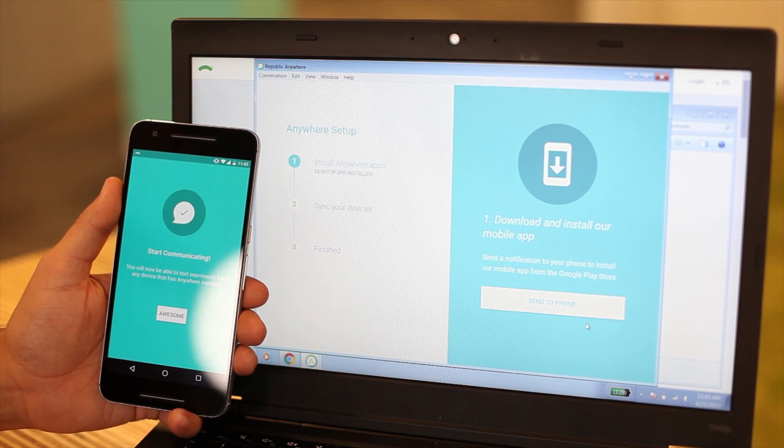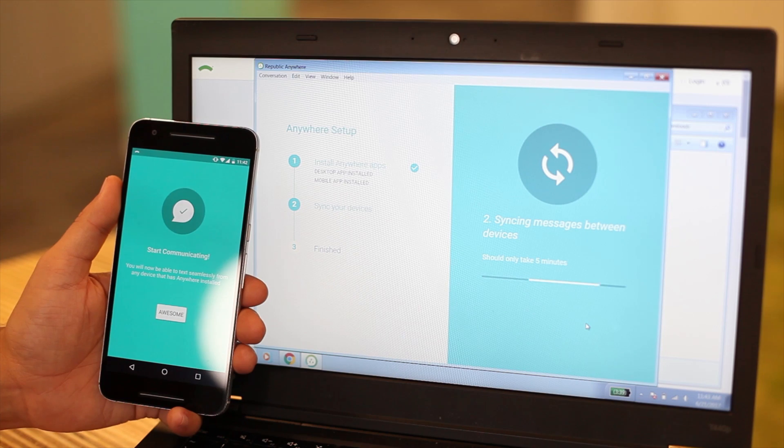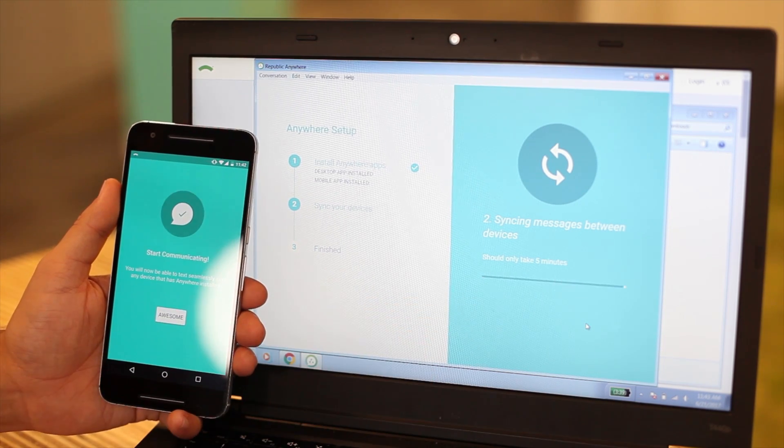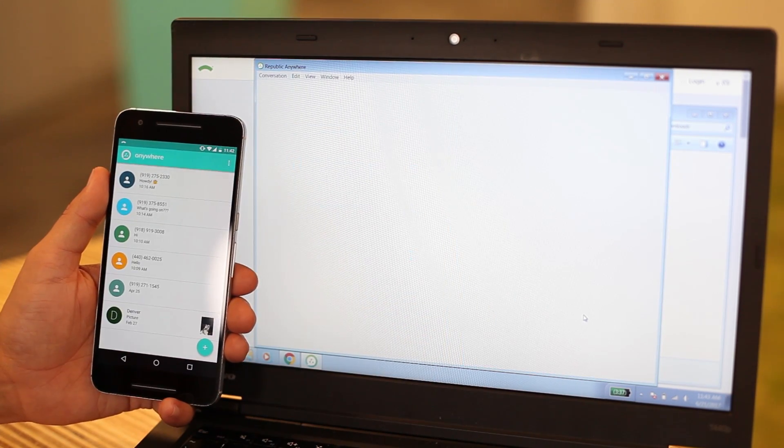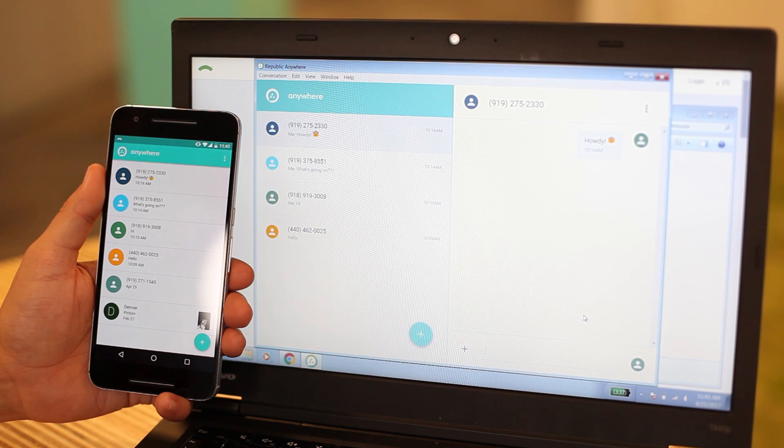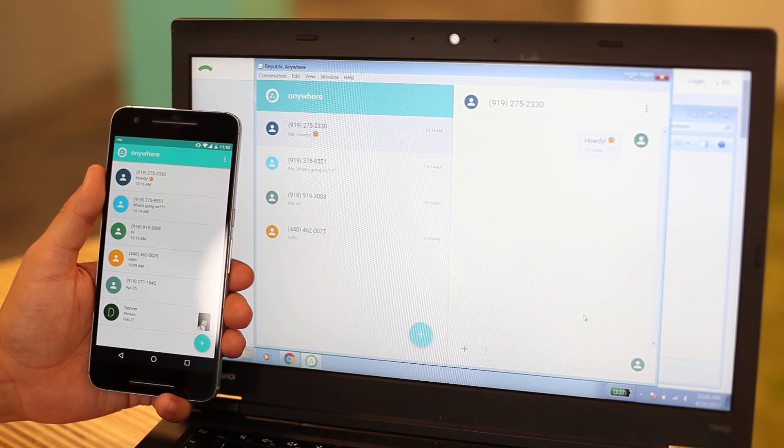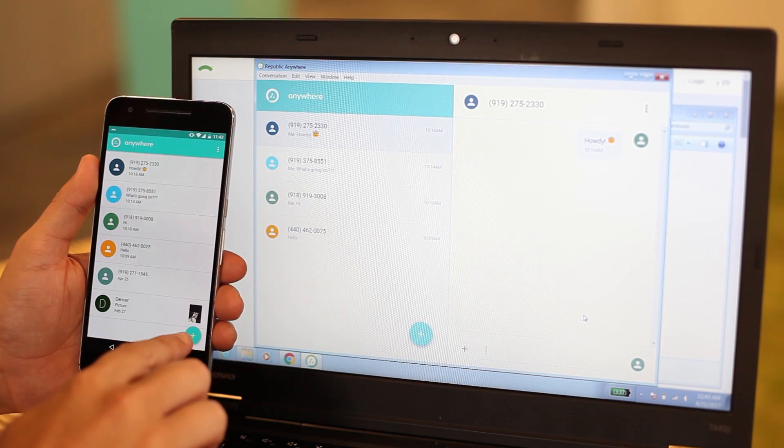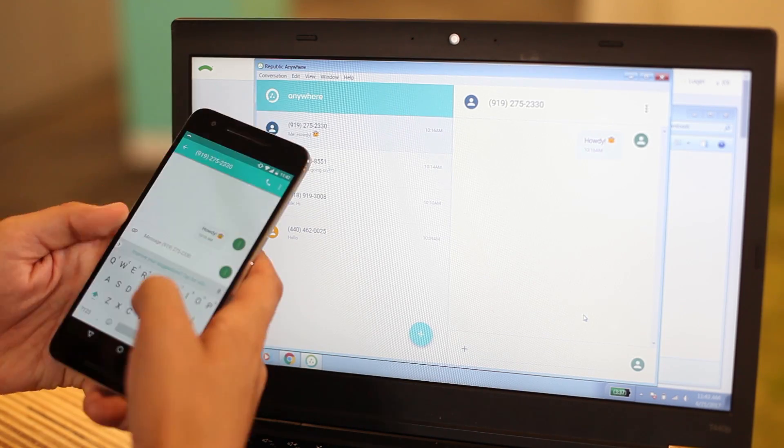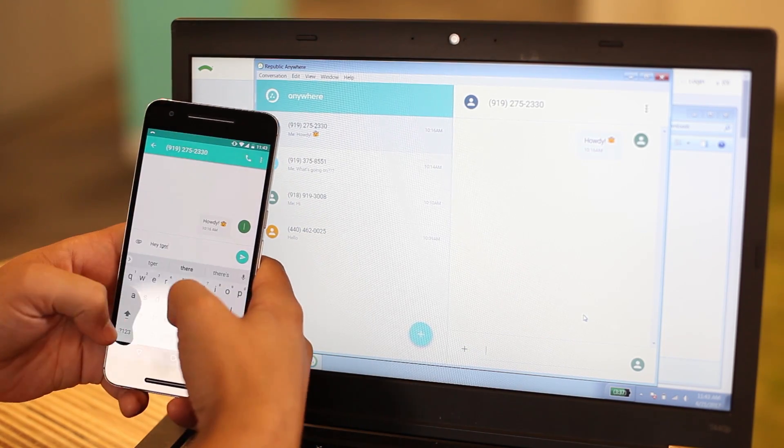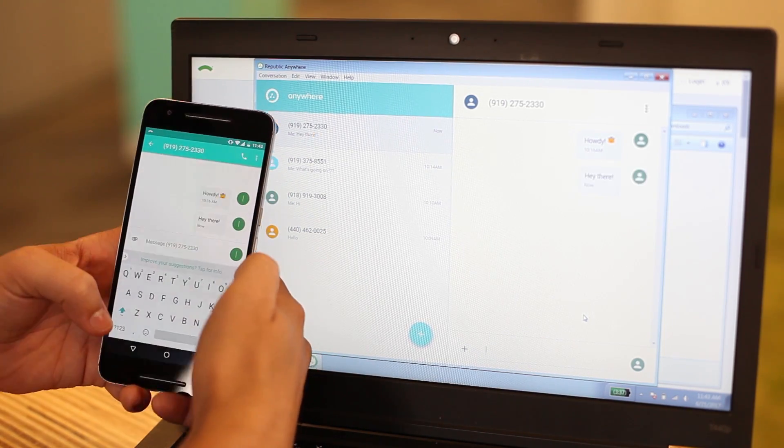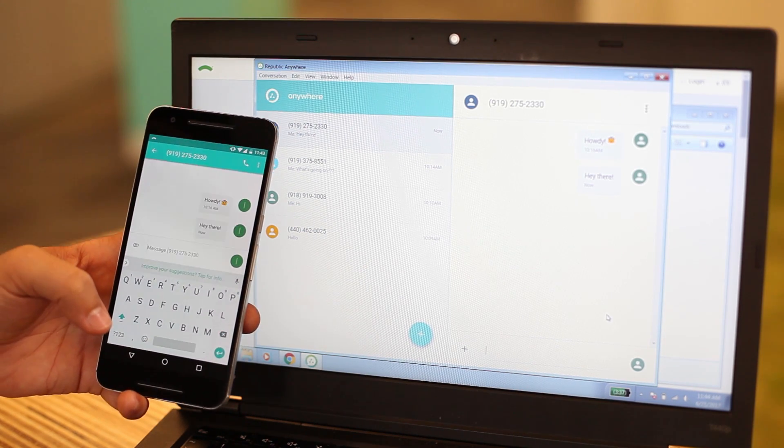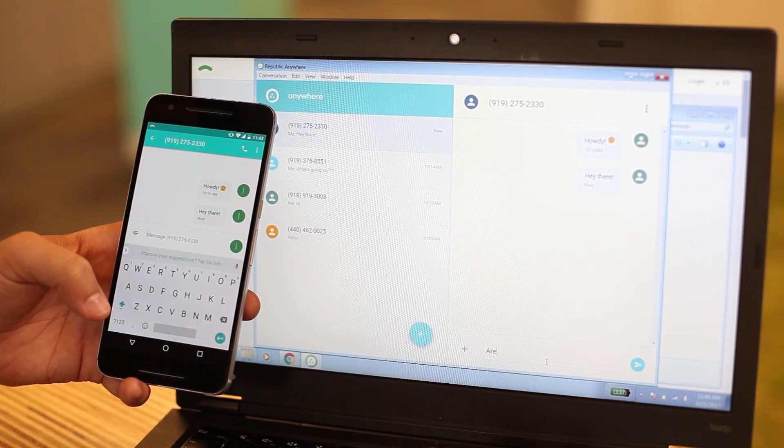Once the desktop is fully synced, it will say you're ready to start communicating. I can use the Anywhere phone app like normal, and I can use the computer app the same way, but with a regular-sized keyboard.